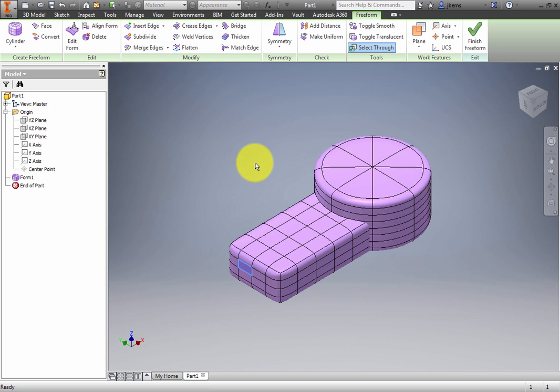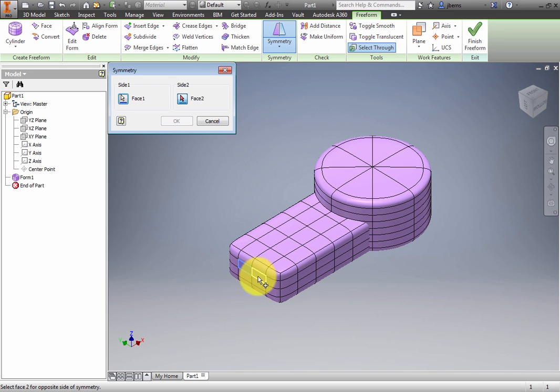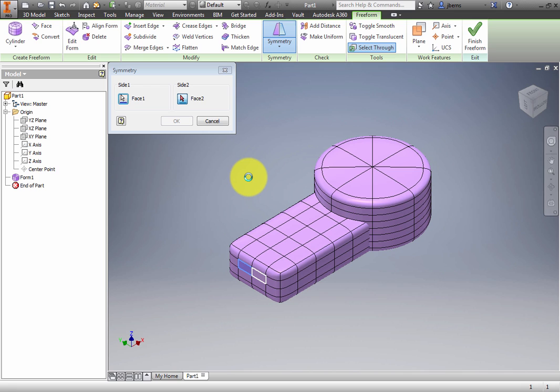Click Symmetry on the Edit panel. Click the center top left face, and then the center top right face. Click OK to create symmetry within the box.